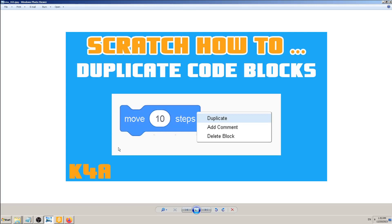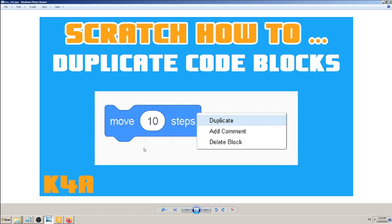Hey there, this is K4A - Knowledge For All educational videos and tutorials. In today's video we are going to learn how to duplicate code blocks in Scratch, or to copy-paste them, as you can see in this thumbnail photo.